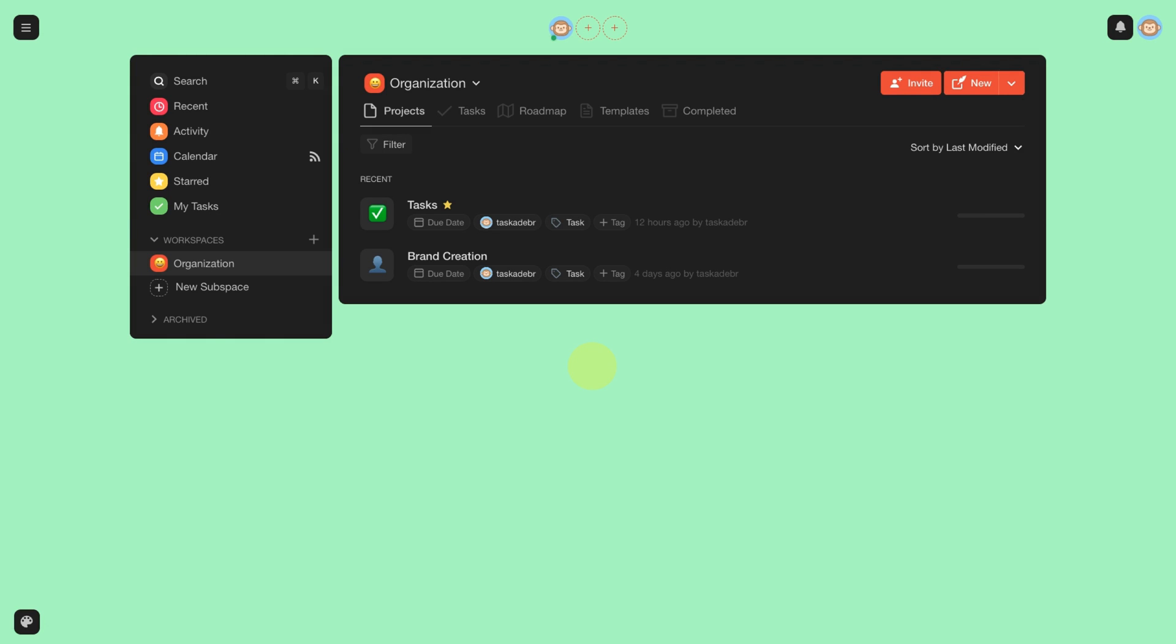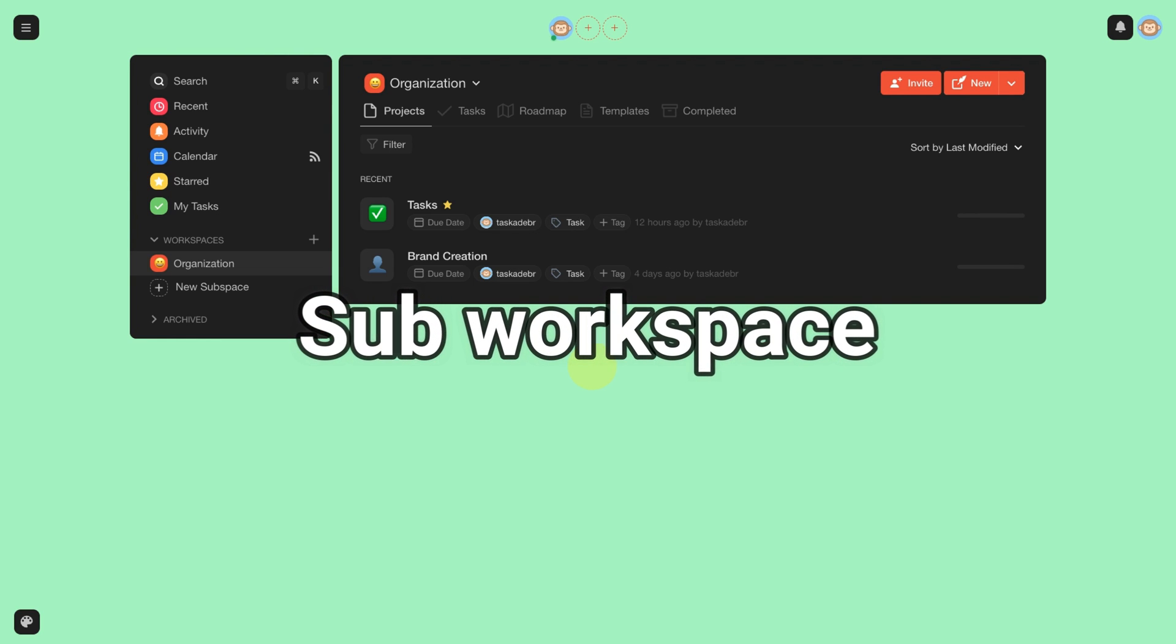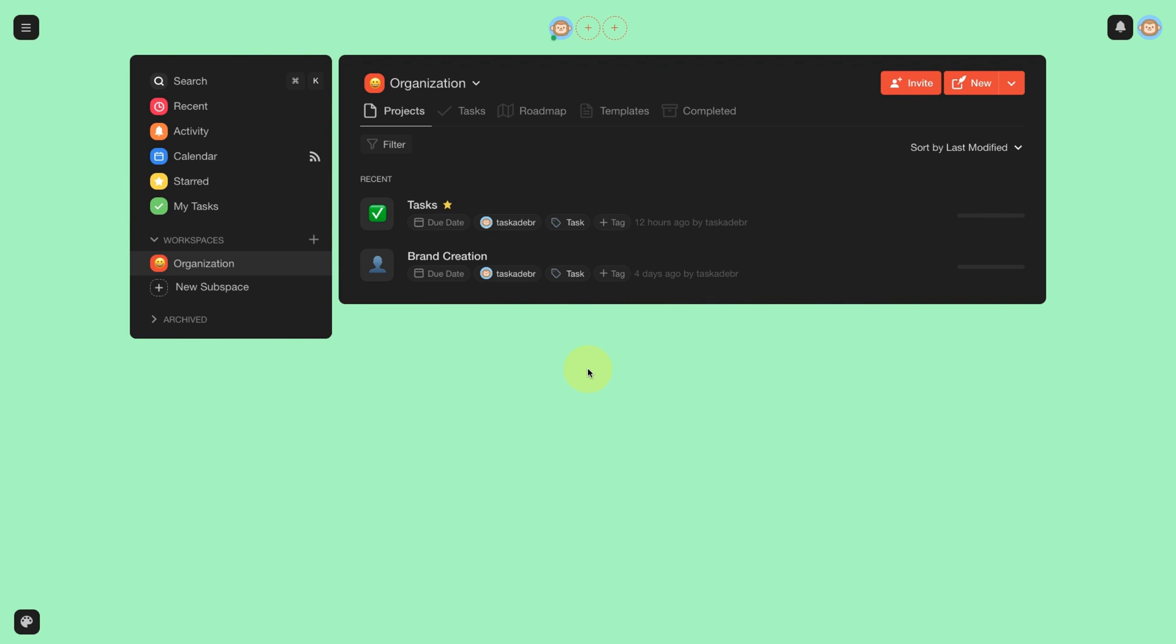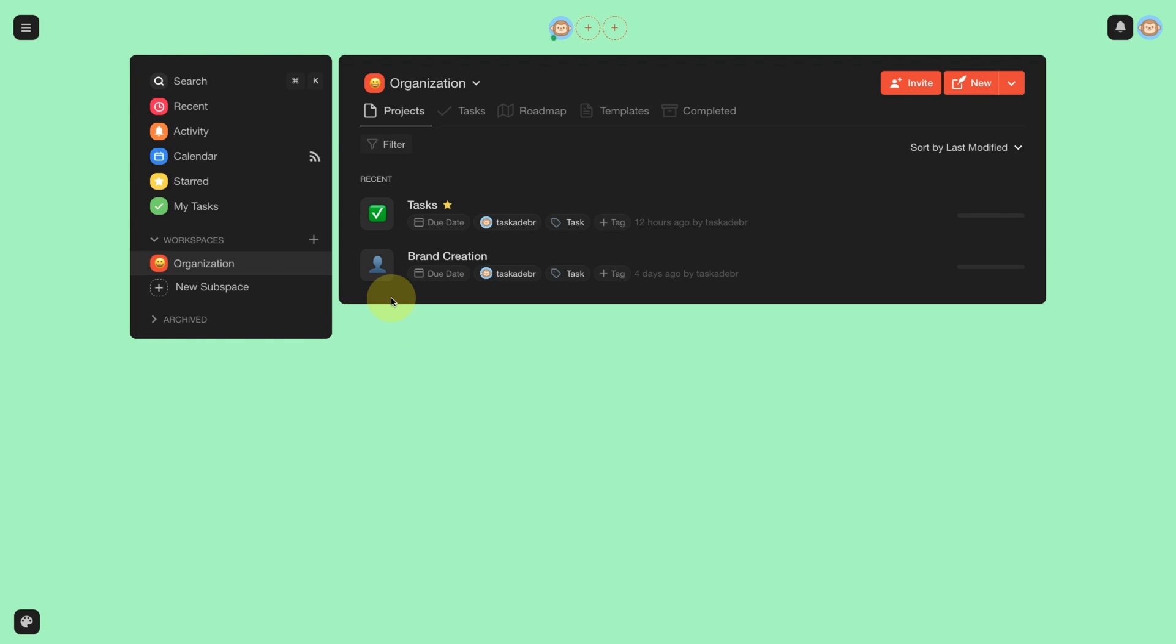One of the coolest possibilities of Taskade is that you can create a sub-workspace. It is basically a child workspace from the main workspace. In our case, we are going to organize the workspace below the organization.